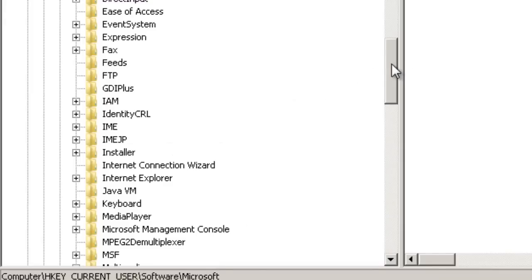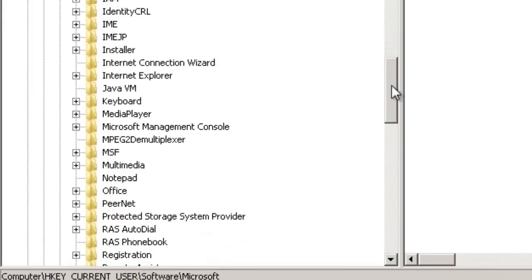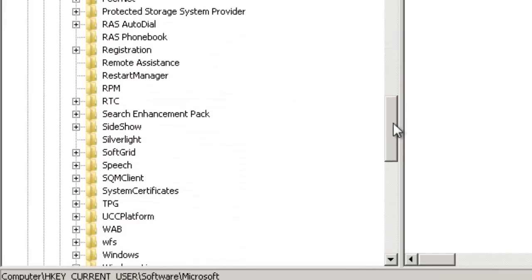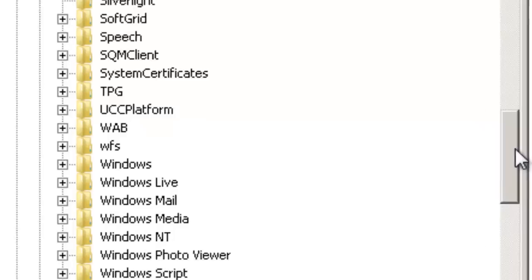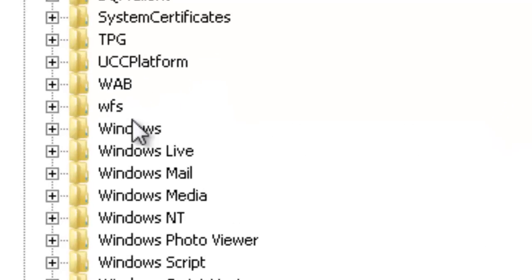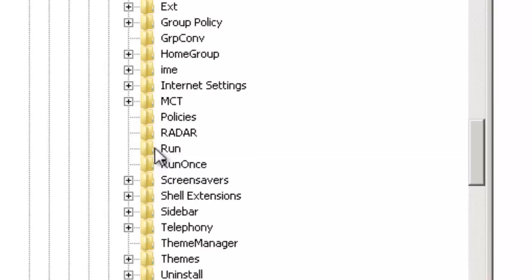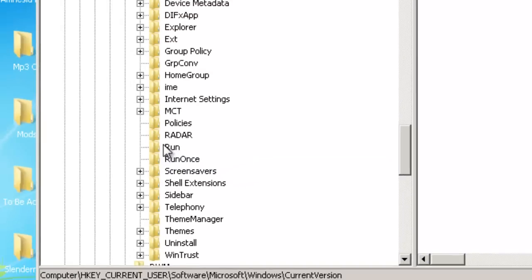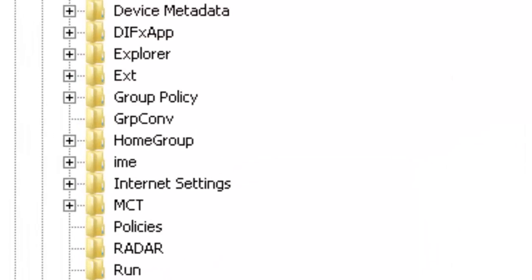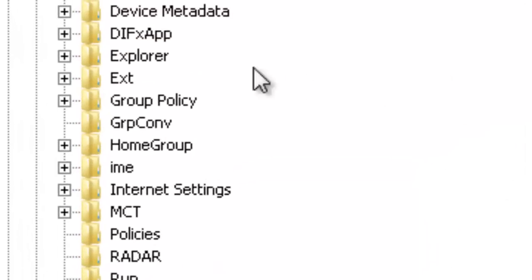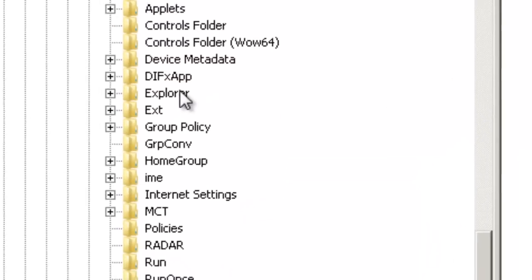Right under MICROSOFT, you will want to look for WINDOWS. It will be the first of the options. Right below that, CURRENT VERSION. Below here, search for EXPLORER.